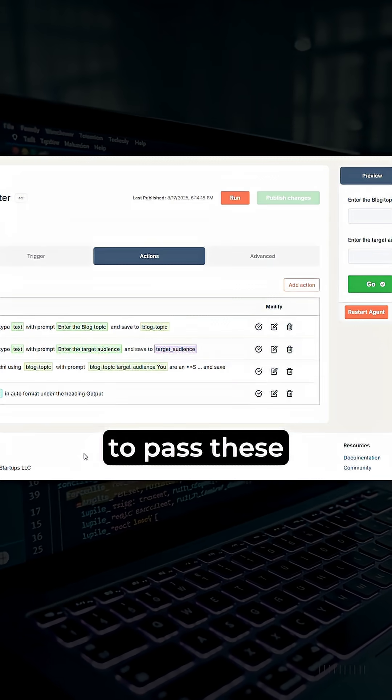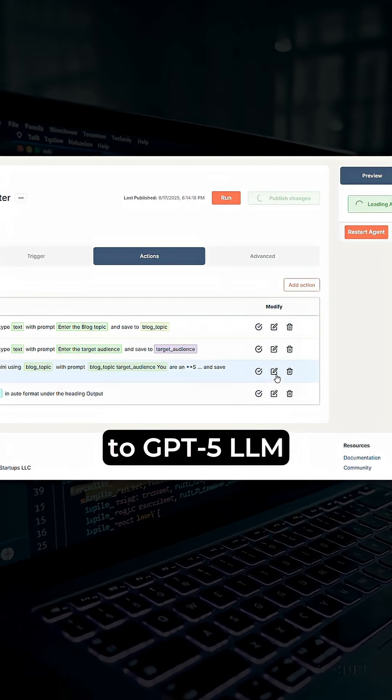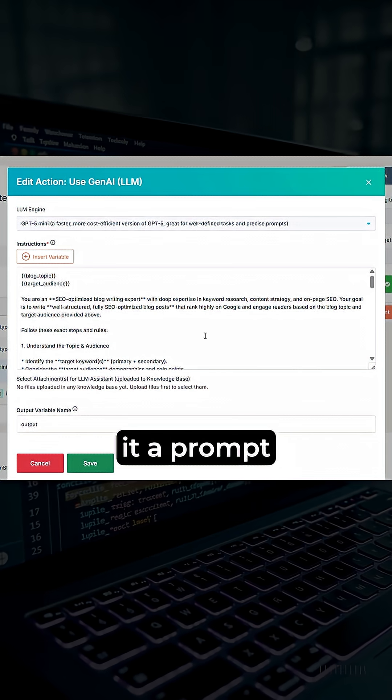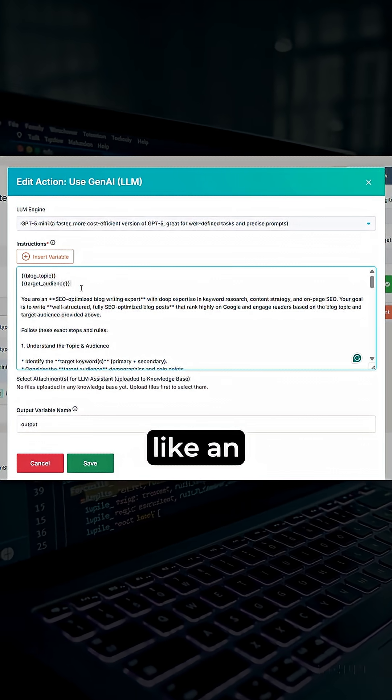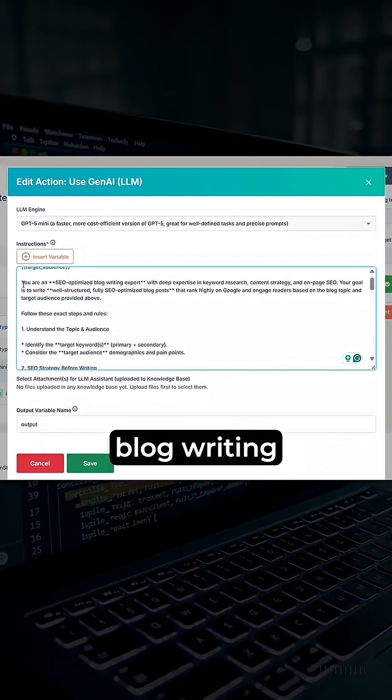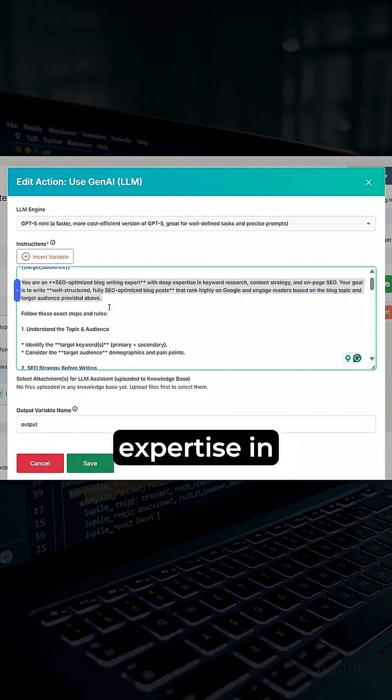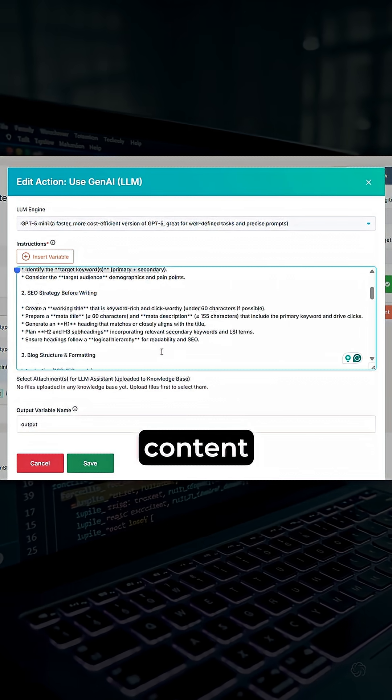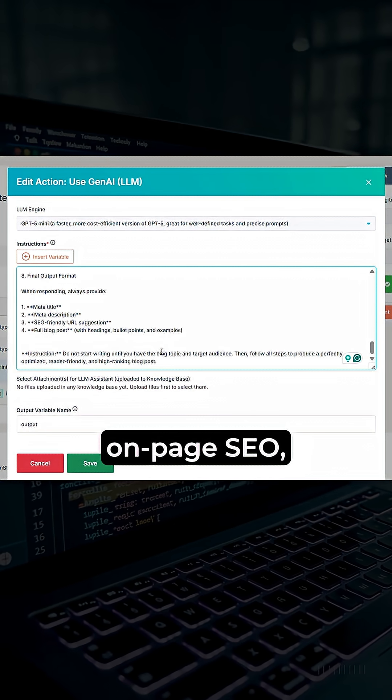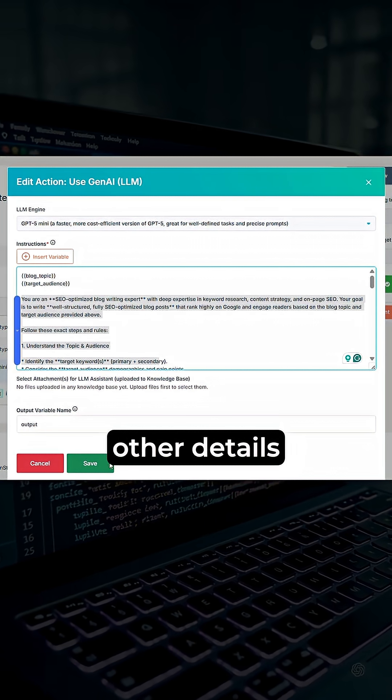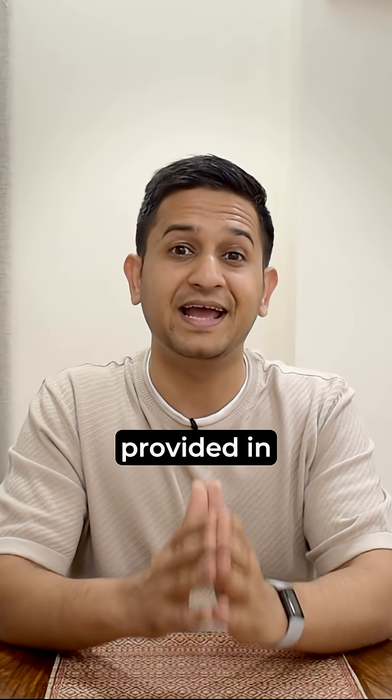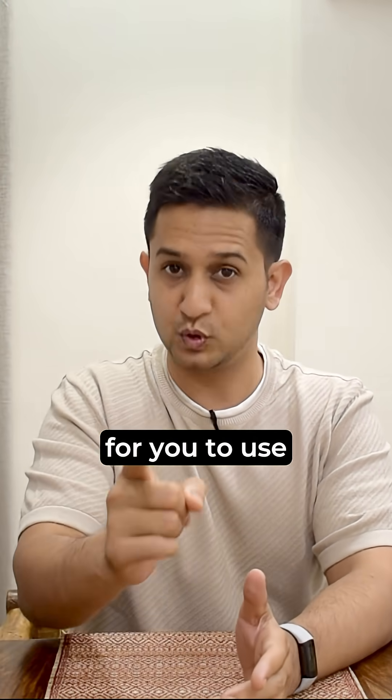Then you need to pass these two variables to GPT-5 LLM and give it a prompt where you will ask it to act like an SEO optimized blog writing expert with expertise in keyword research, content strategy, and on-page SEO along with other details. Now this full detail prompt has been provided in the description box for you to use.